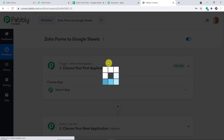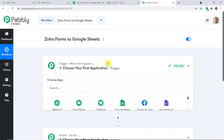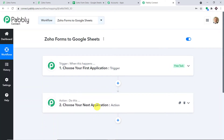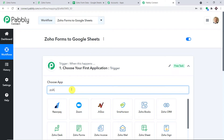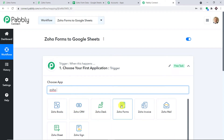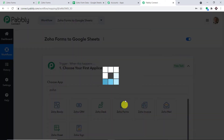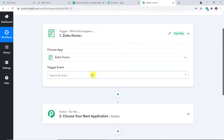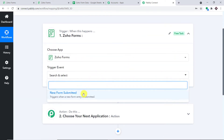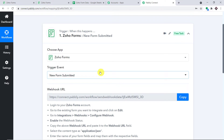When you click on Create, you will find two windows: the trigger window and the action window. We plan to send data from Zoho Forms, so in the trigger window, let's select Zoho Forms. In the trigger event, let's select 'New Form Submitted.' Basically, we are integrating Zoho Forms to Pabbly Connect.